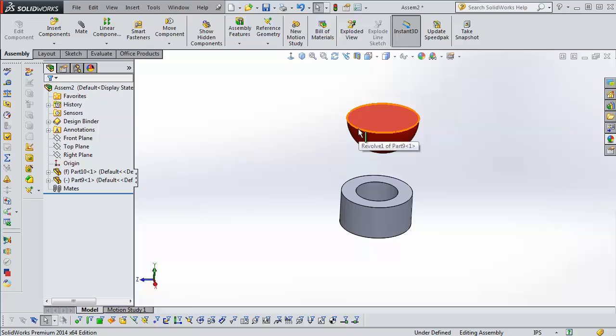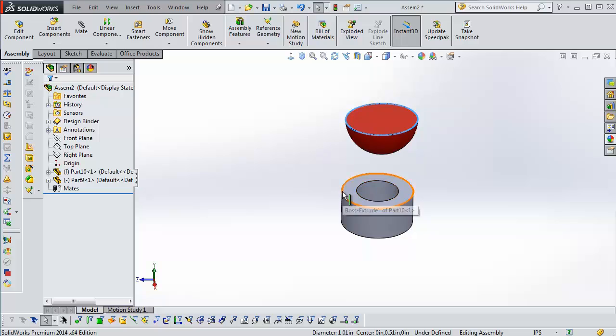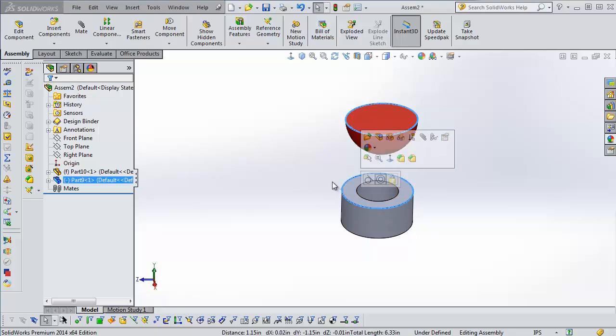And another nice user interface feature that we're going to use while we do this, I'm going to select this edge, hold CTRL and select this edge. And now, if there's a possible mate, SOLIDWORKS throws those mates up here in this heads-up display.